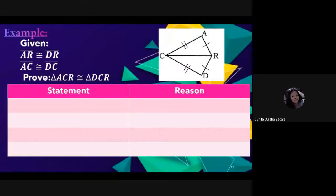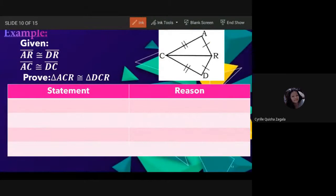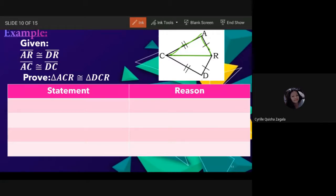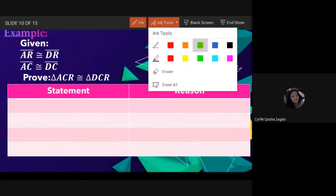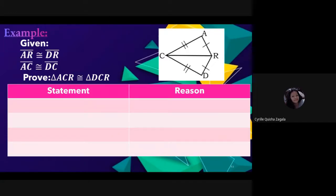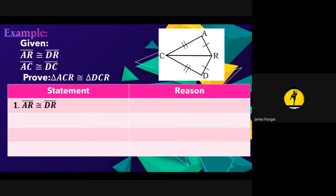Now let us do the two-column proof. Given: side AR is congruent to side DR; side AC is congruent to side DC. We need to prove triangle ACR is congruent to triangle DCR. Pasigas answers: first statement — side AR is congruent to side DR, reason: given.